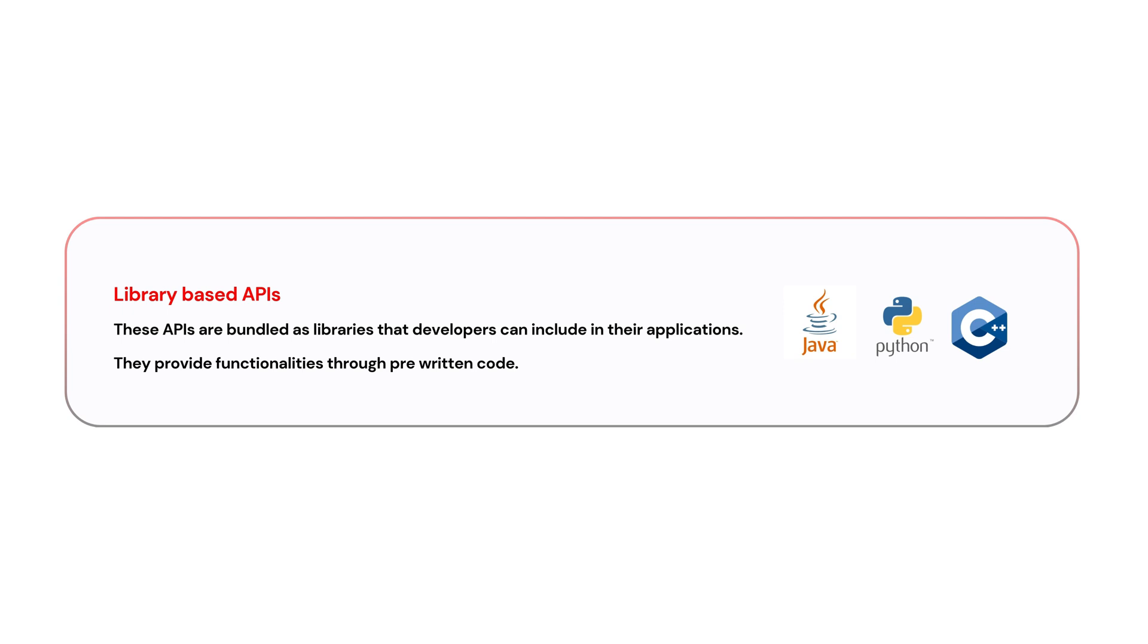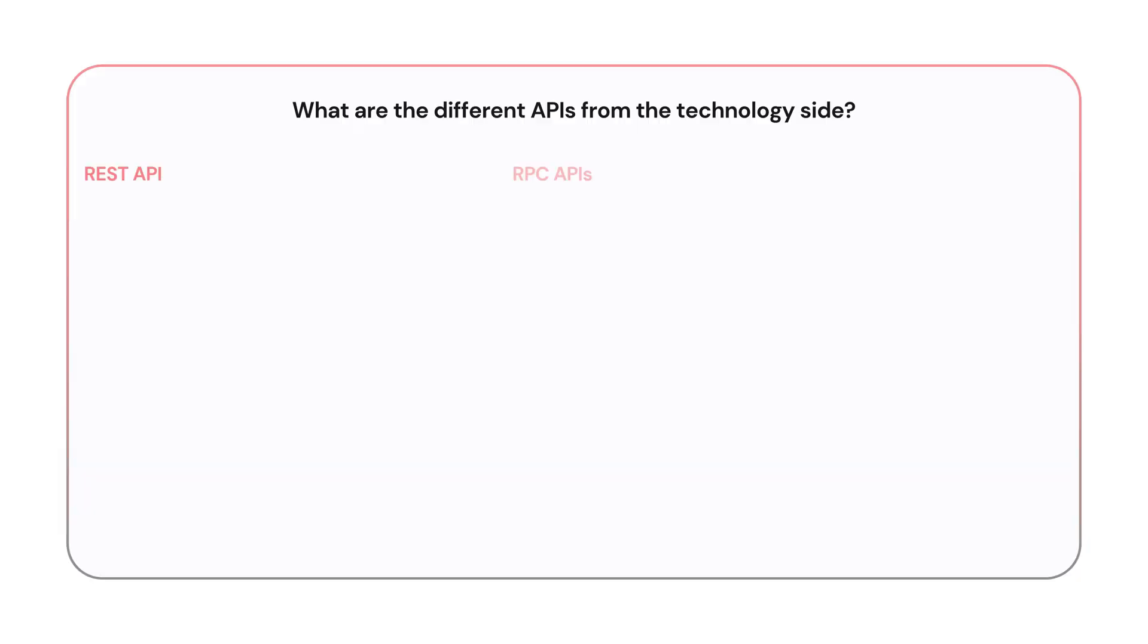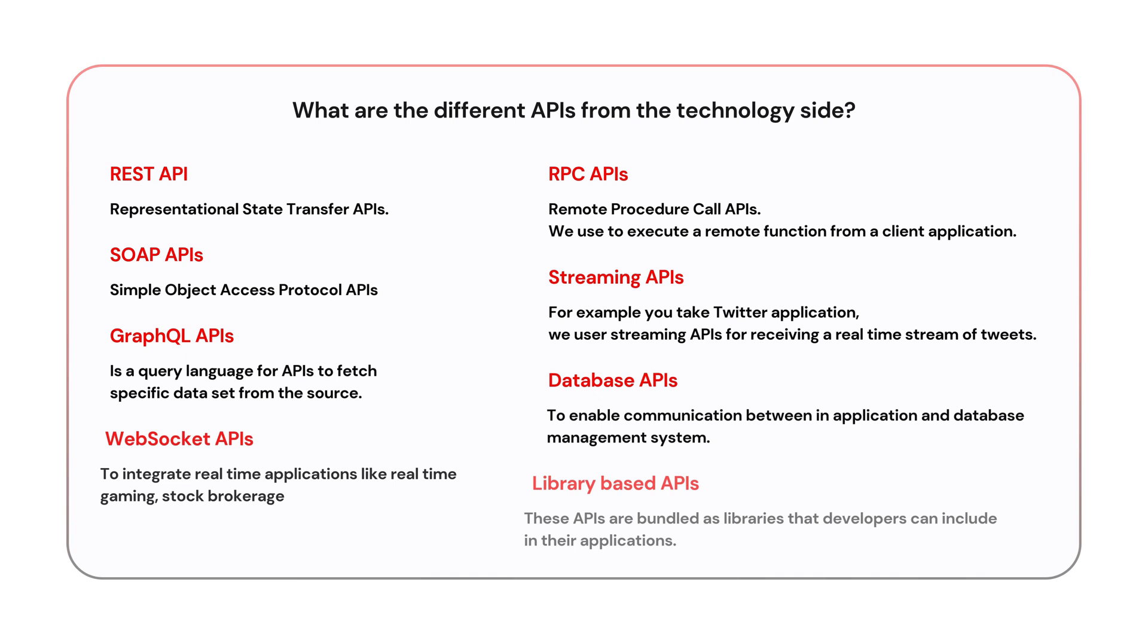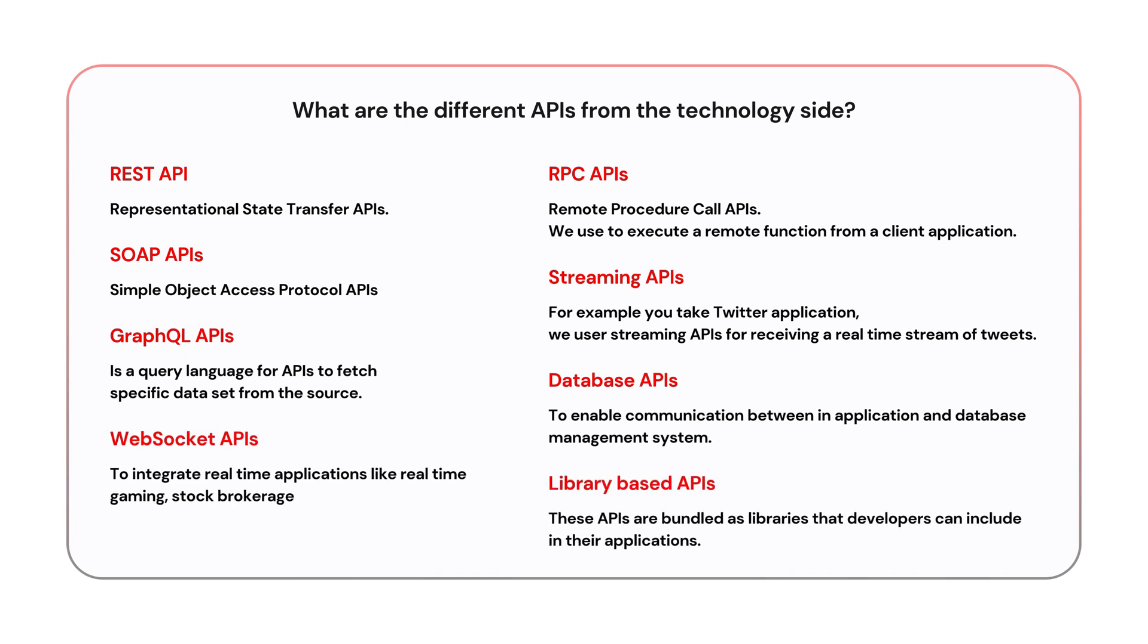So that's it. We covered different types of APIs from the technology side. They are REST APIs, SOAP APIs, GraphQL APIs, WebSocket APIs, RPC APIs, Streaming APIs, Database APIs, and Library-based APIs.